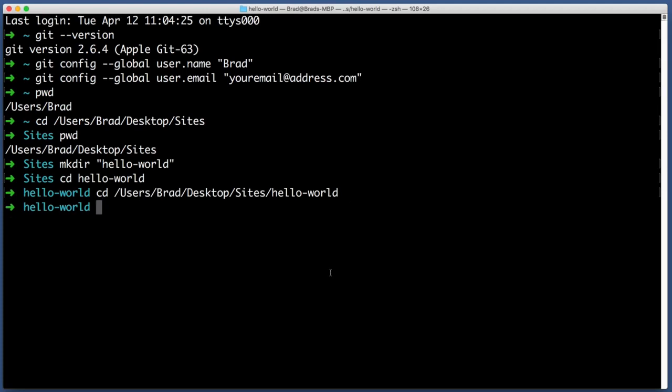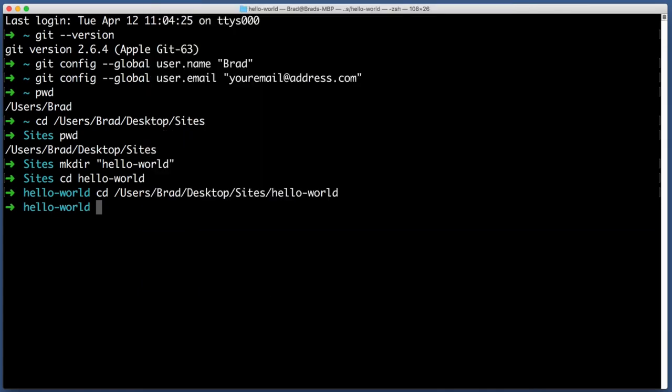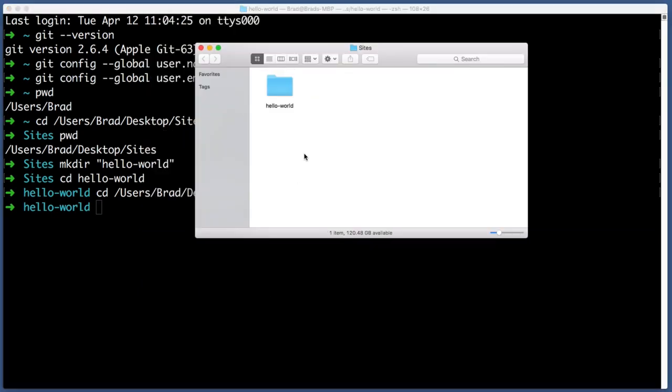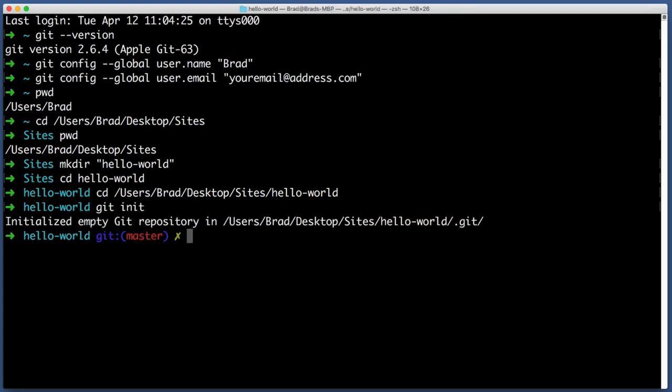Now here is the moment of truth. Here is what we've all been waiting for. Let's tell Git to begin tracking anything that happens within this hello world folder. Or in other words, let's create a brand new repository. All we do once we've navigated to the folder that we like, type in git init. Stands for git initialize. Hit enter. And you've just created your first repo.